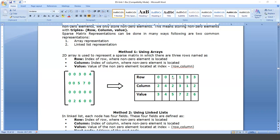Likewise, at row 1 and column 2 we have value 5. And at row 1 and column 3 — what value do we have there?